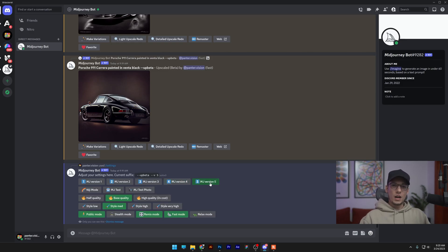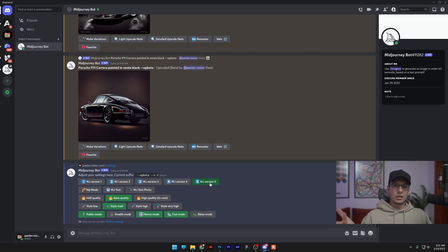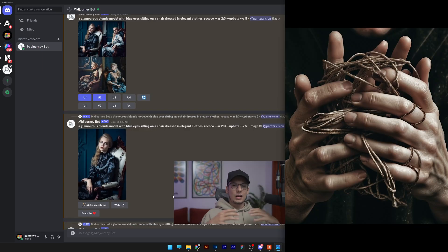Now the thing is with Midjourney 5, if you are not subscribed, if you didn't pay for a plan, then basically you cannot use Midjourney 5. There's the free trial version where you can generate like 25 images for free, but that is not the case with Midjourney 5. You cannot do that only if you pay for a subscription.